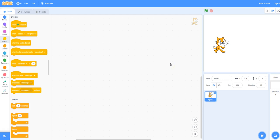For this video I will show you how you can ask the user for some words and then have the program translate them into another language. You can see that we've already added a couple of extensions, the text-to-speech and the translate extensions.